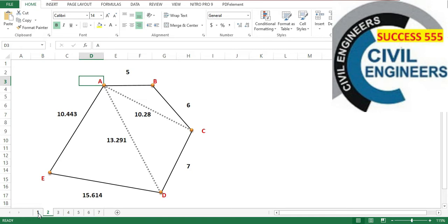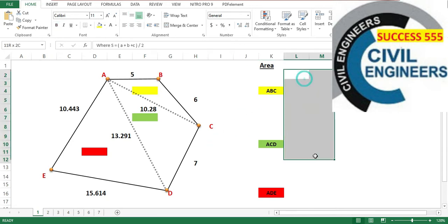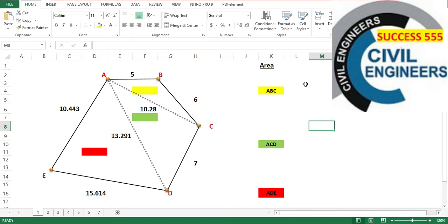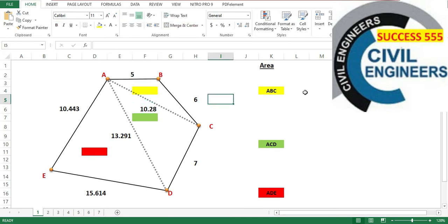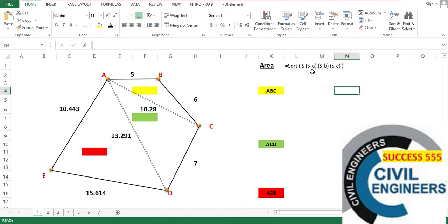Now how will the area come out? What I am doing now: this is the yellow portion, green and red. This triangle is ABC, this is ACD, and this is ADE. Now how will the area come out? This is not a simple formula. There is no standard formula because the angles are not equal and the sides are not equal. So the formula is the square root of S into S minus A, S minus B, and S minus C. This is Heron's formula.